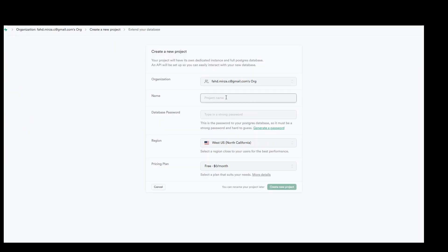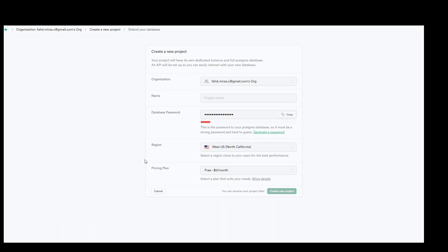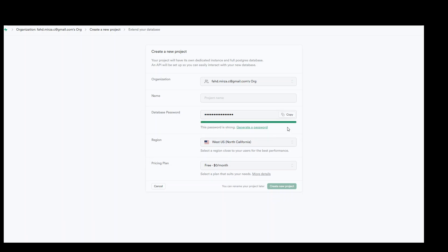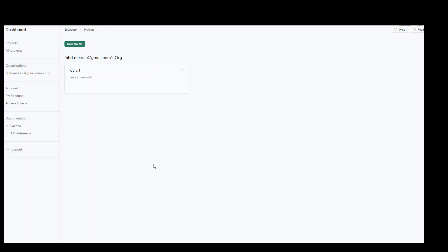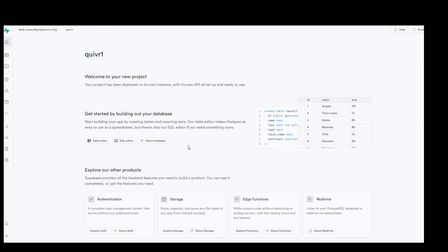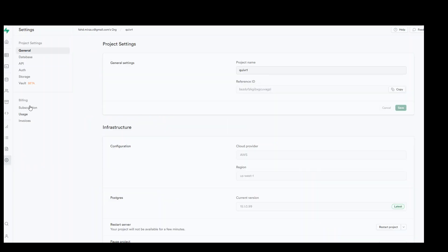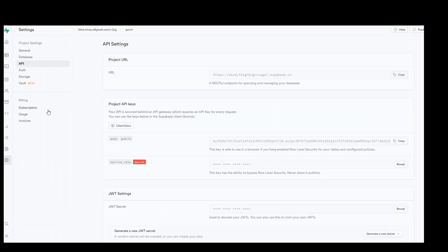Once you click there, give the project a name of your choice, then click on the database password text box and click on generate a password. It will create a safe password for you, and then simply click on create new project. I already have a project, so I will select that. Once in the project, go to the settings cog on the left in project settings, then click on API. From here you need to grab two things: the project URL and the private API key, which starts with 'ey'. Click copy for each of them — you can paste them in a notepad for now.